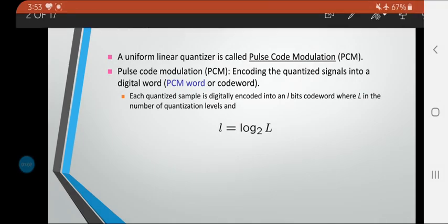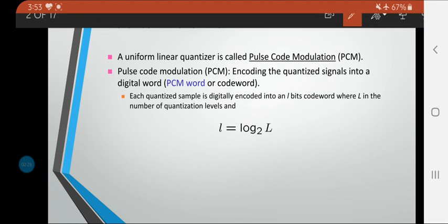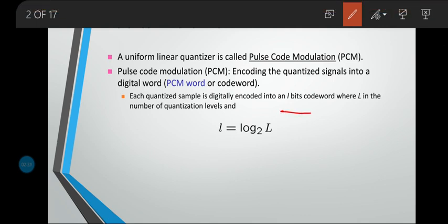Coming to the very first concept — pulse code modulation — it is the output of a uniform linear quantizer. Pulse code modulation is an encoding process done for a quantized signal. Each quantized sample is digitally encoded into an L-bit code word, where capital L is the number of quantization levels. We code it as l = log₂(L), where capital L tells us the quantization level count.